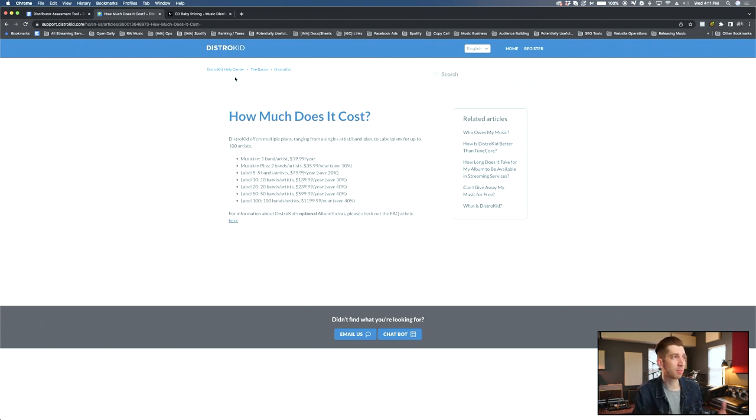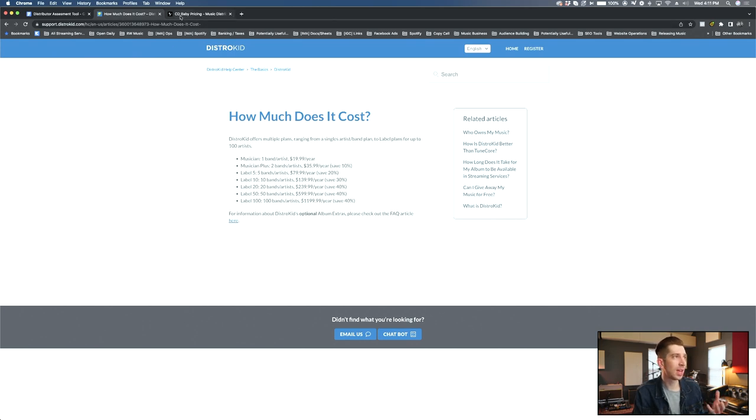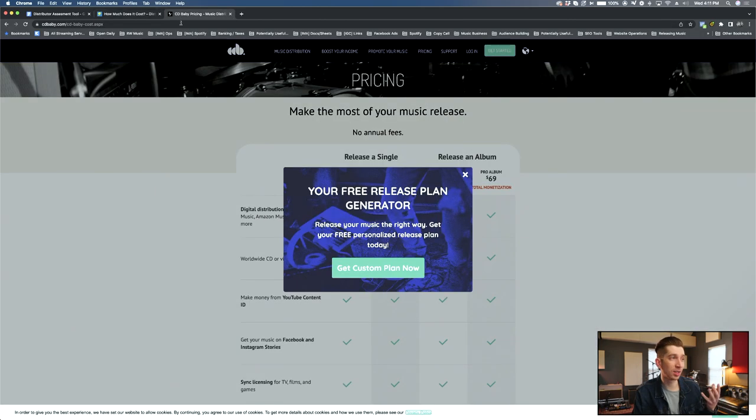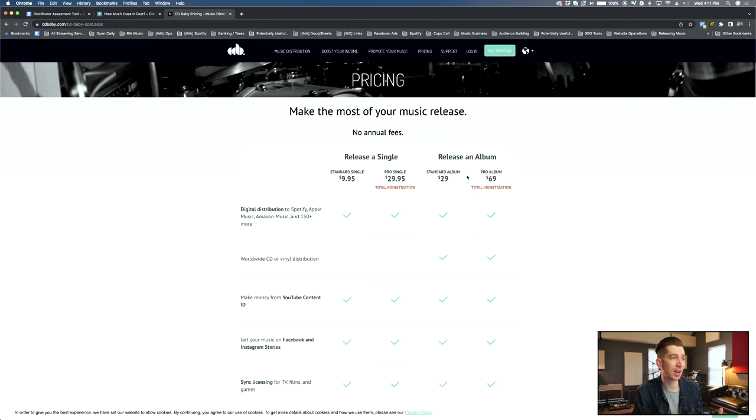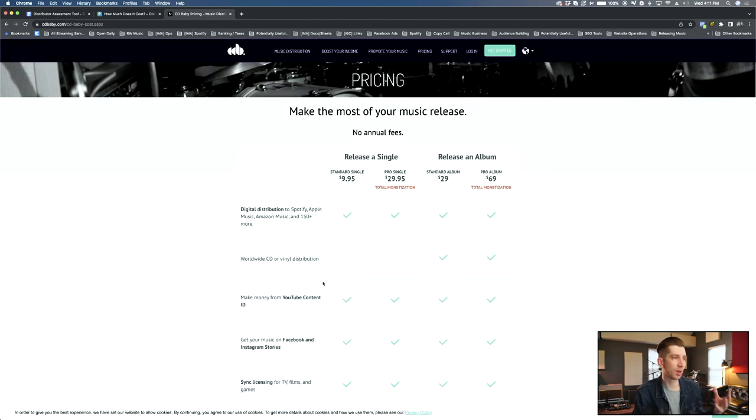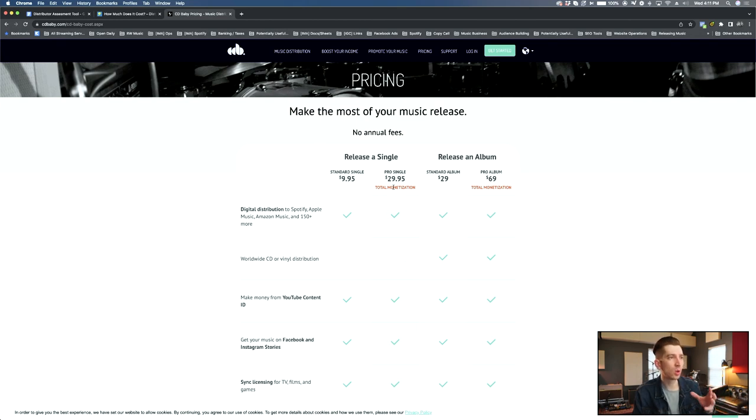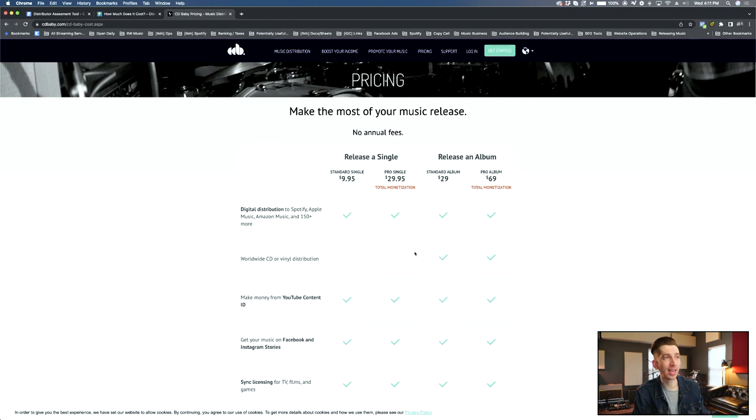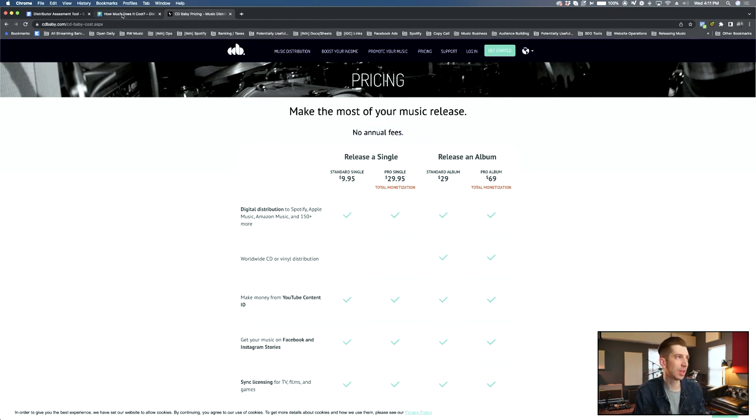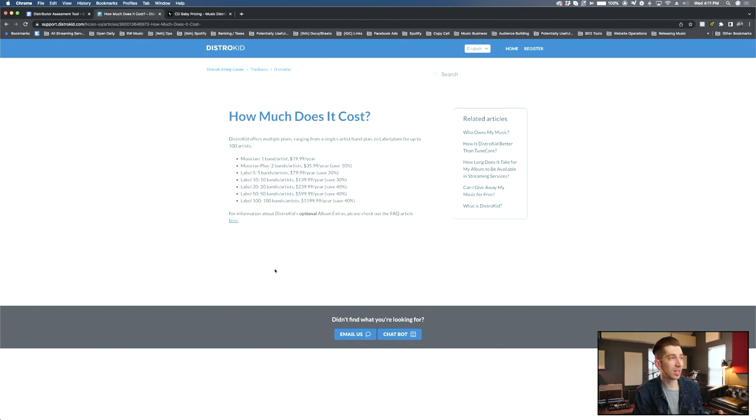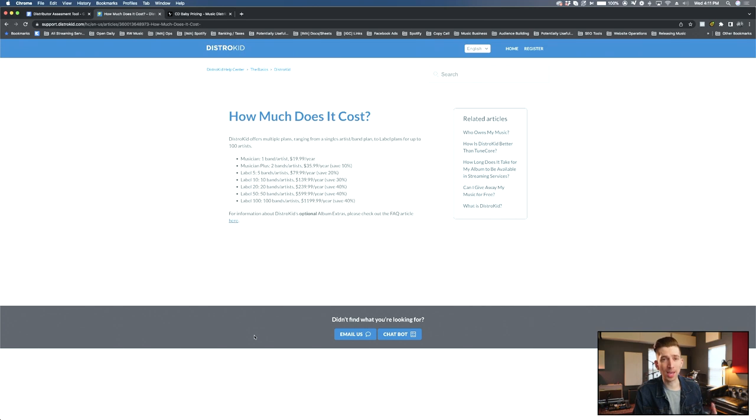So what I'm going to do is I'm going to compare some different distributors as far as pricing and CD Baby is usually a really great guinea pig for that because they have a completely different pricing model compared to DistroKid. They are a single one-time fee and then a backend commission. You can even see on their website, they highlight no annual fees.